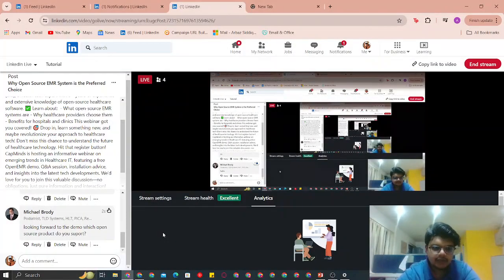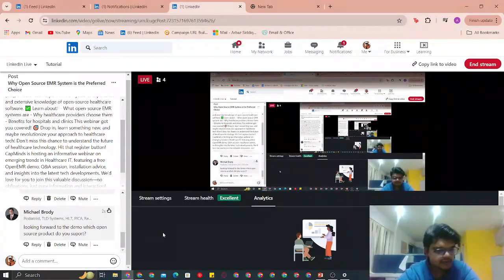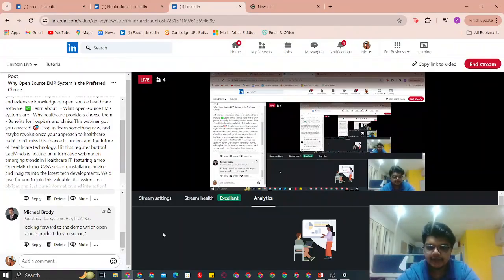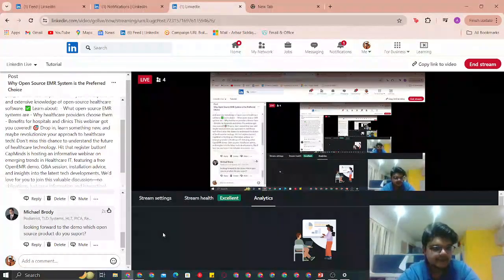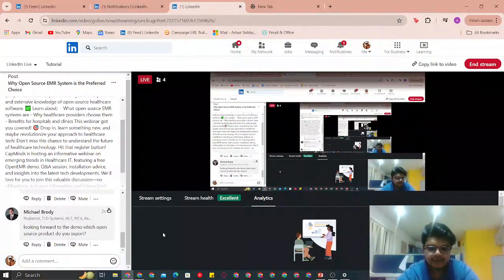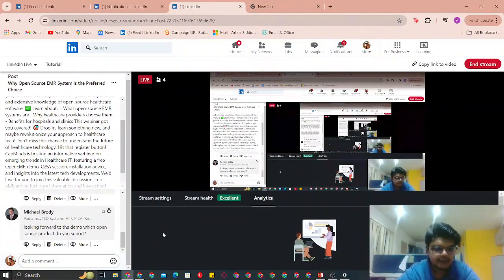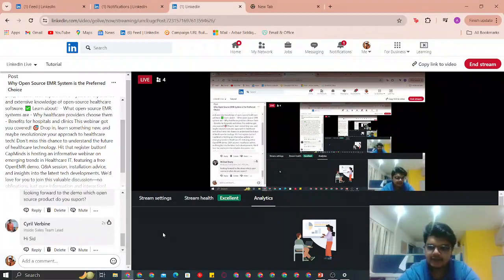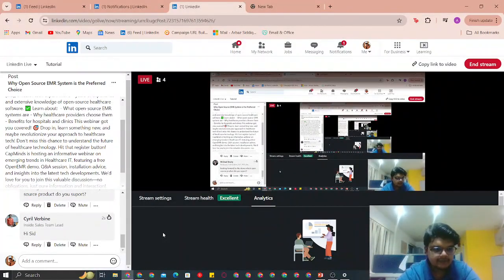I'll show you a couple of demo solutions. Let's jump into the demo. Welcome everyone to the live stream, the webinar — why open source EMR system is the preferred choice. I have prepared a small presentation for all of you. Once I have completed the presentation, I will be taking questions from everyone.